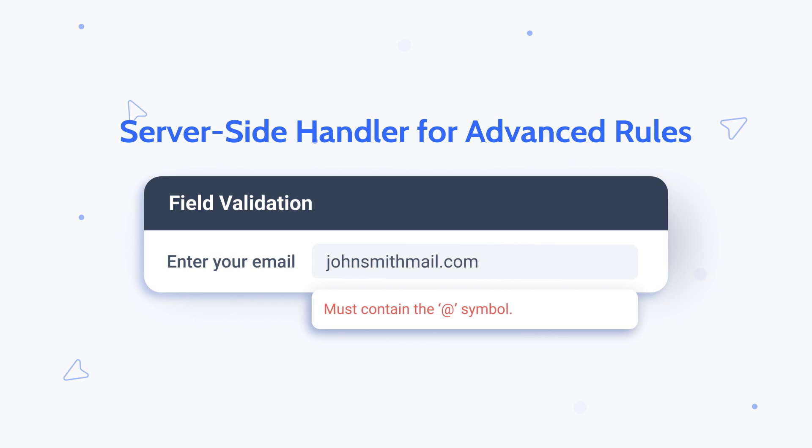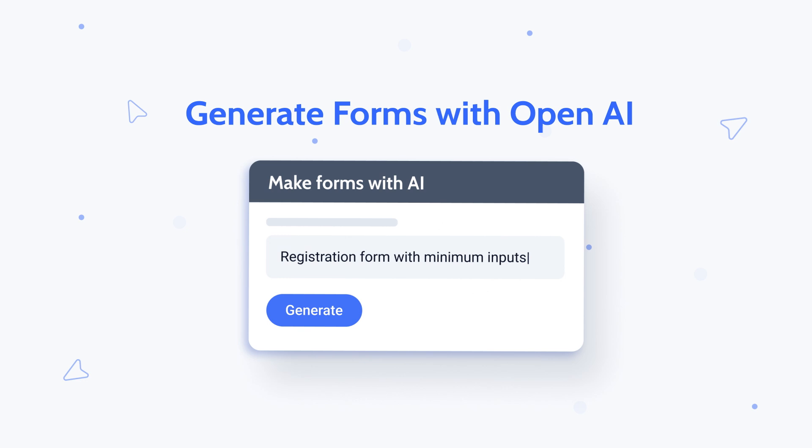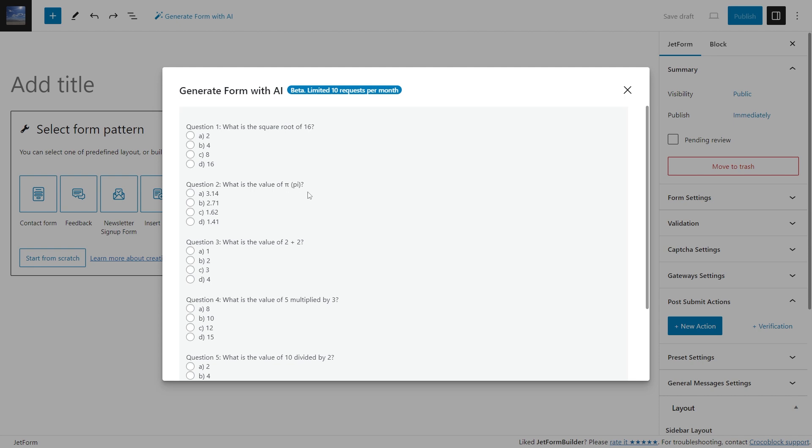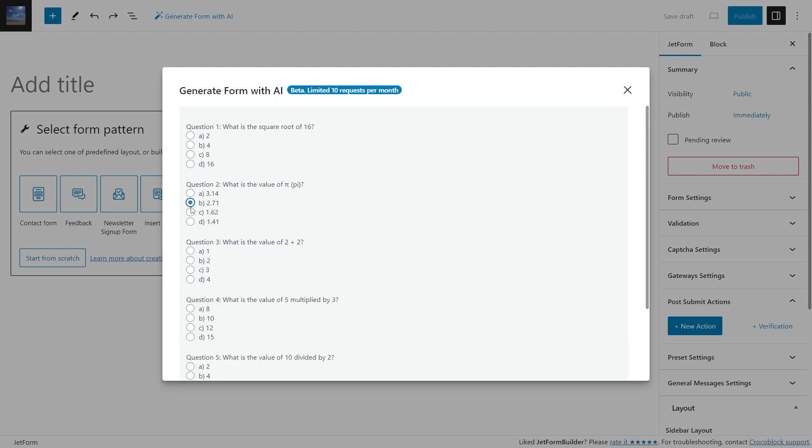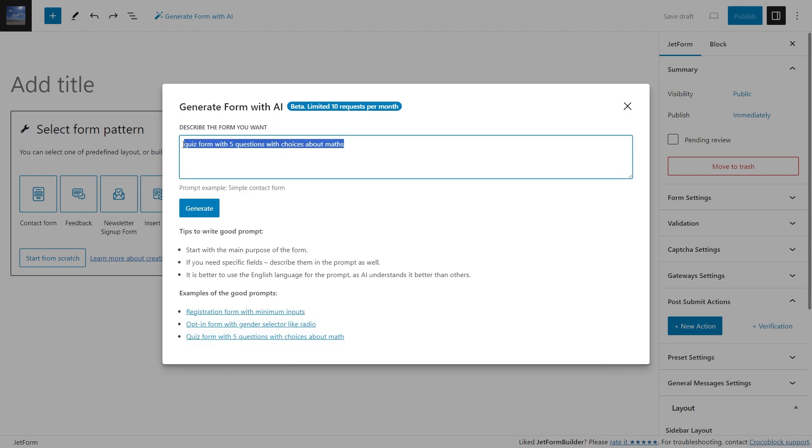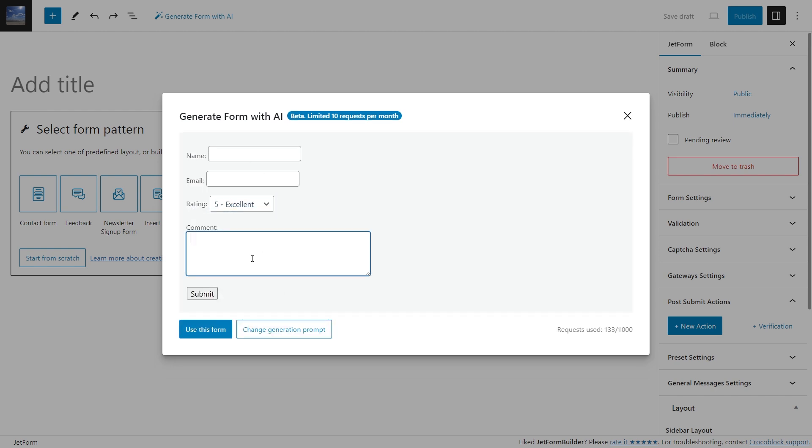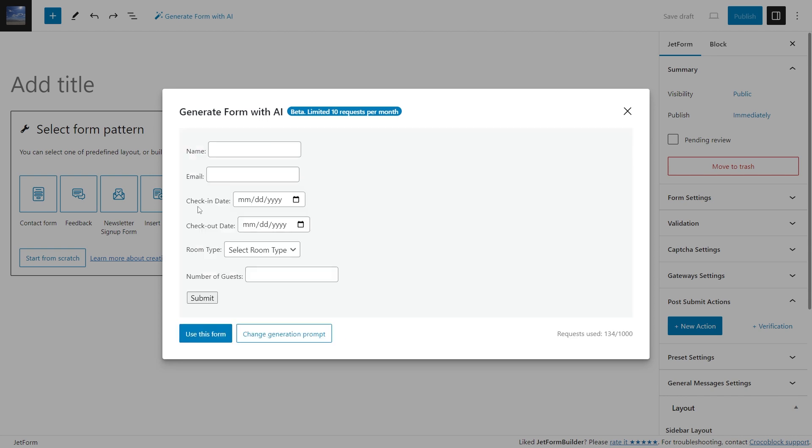Now let's start with the most exciting feature of this release. Generating forms with OpenAI is now available with ChatForm Builder 3.3. With the OpenAI integration, you can generate complex forms with various field types with a few clicks instead of adding every field manually.